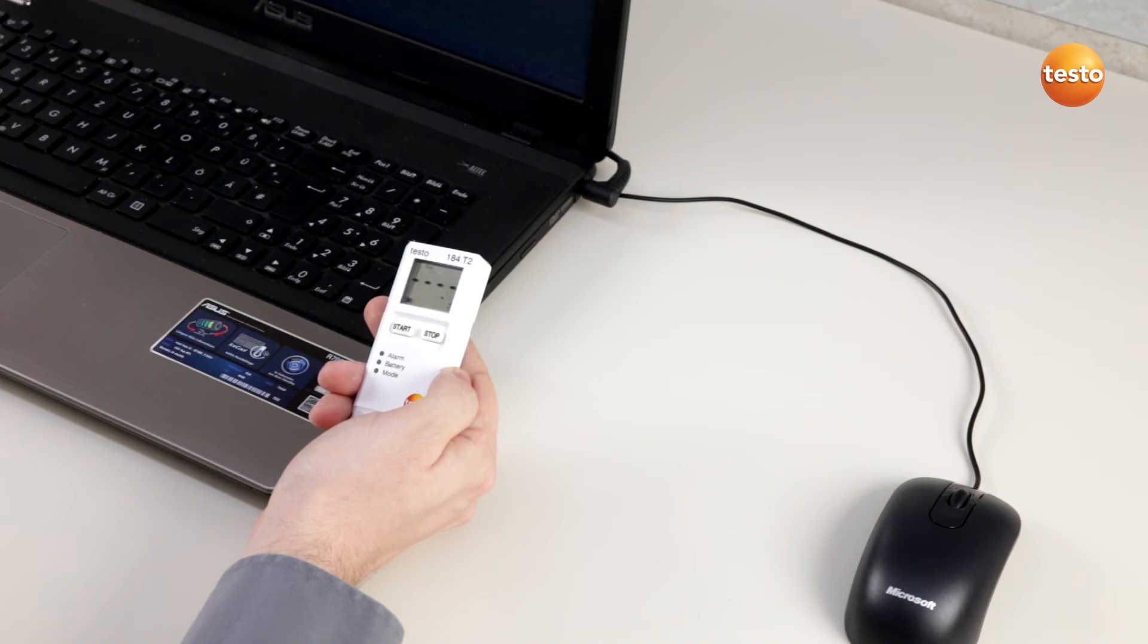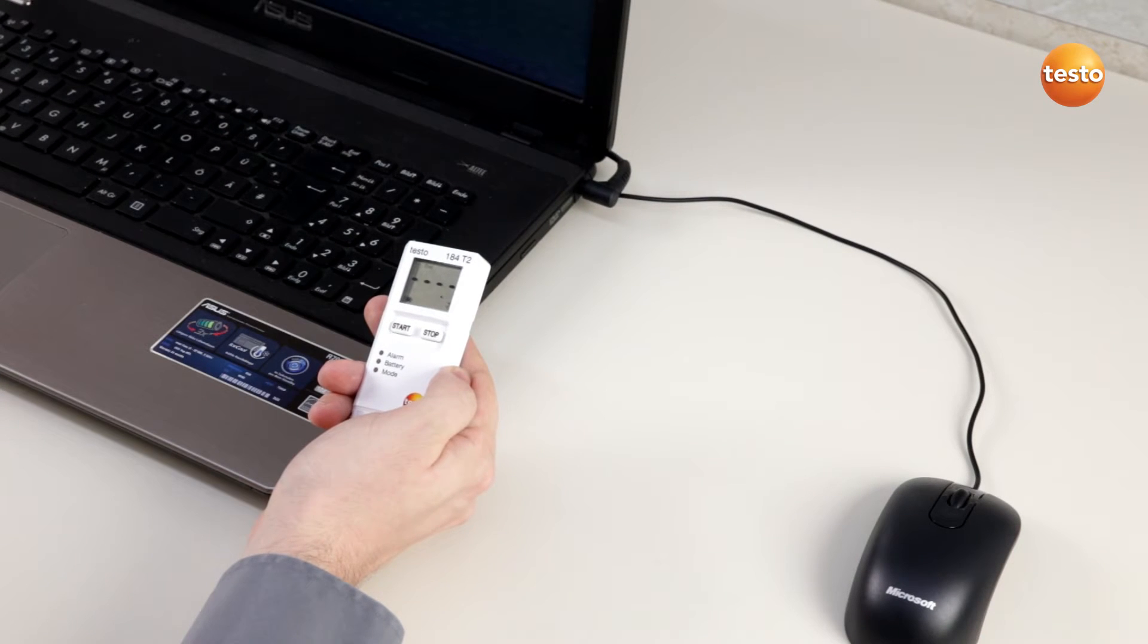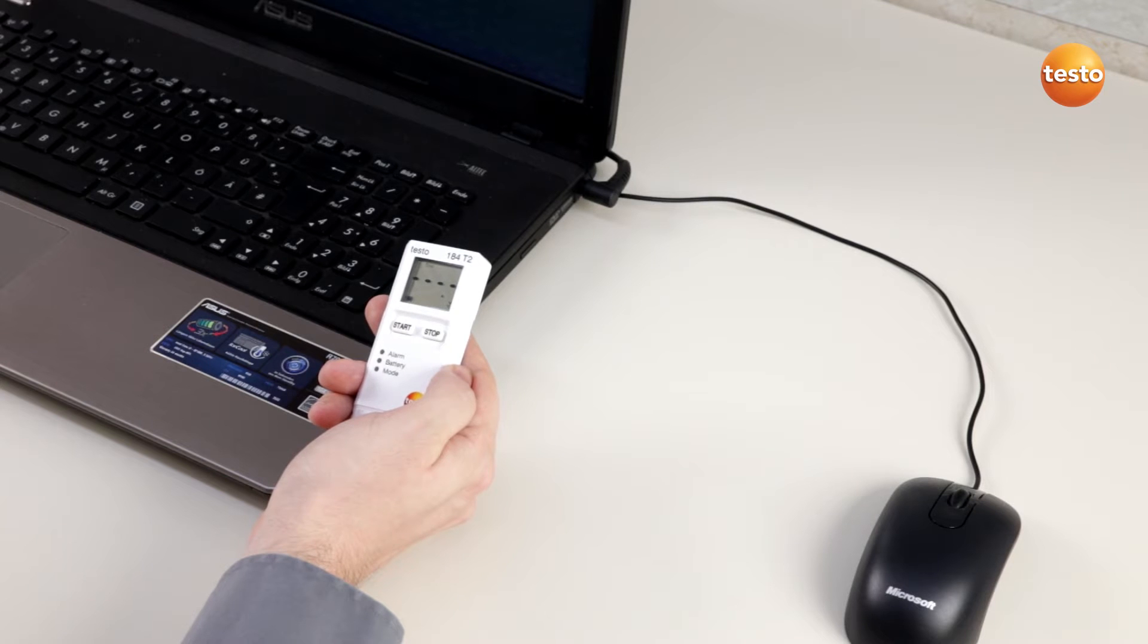Today we want to take a look at how easy and quick it is to configure a Testo 184 data logger.